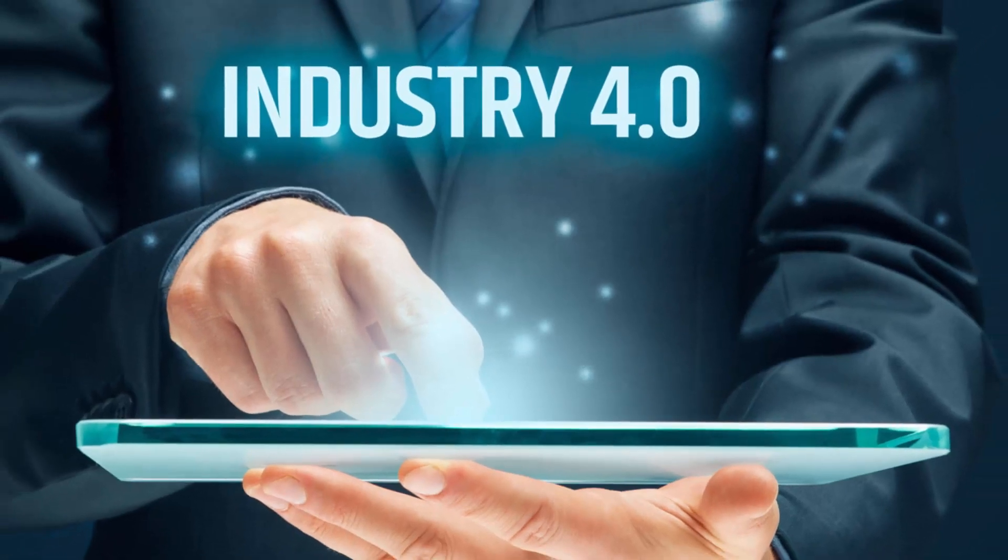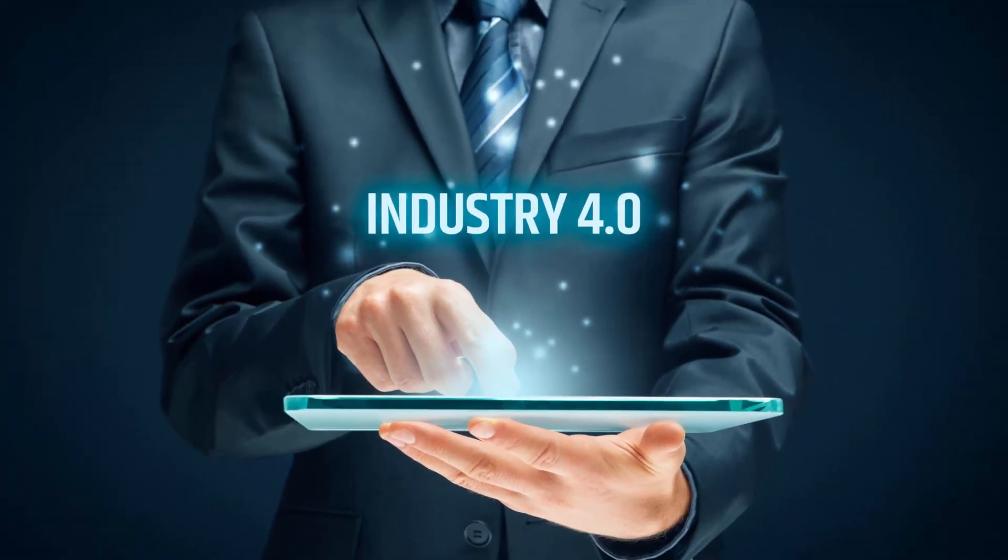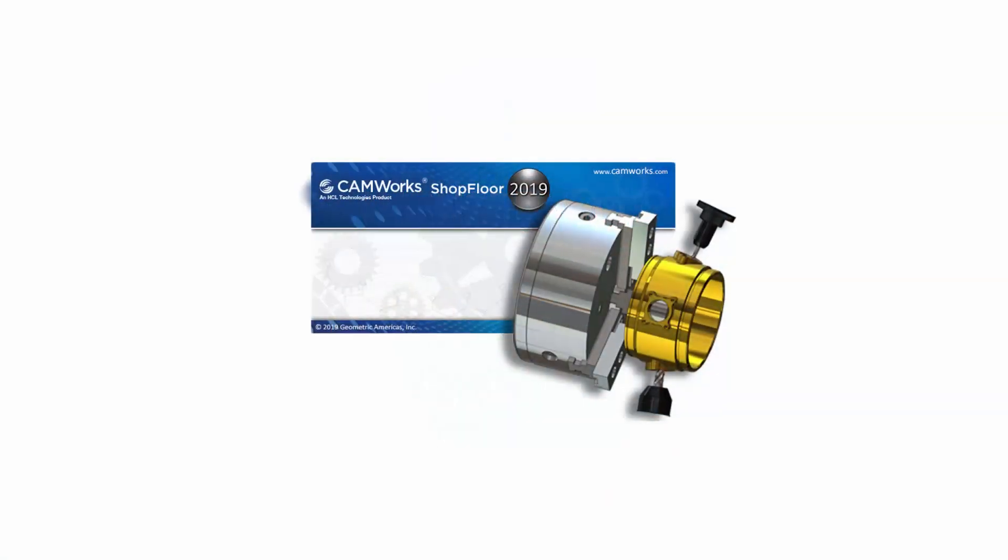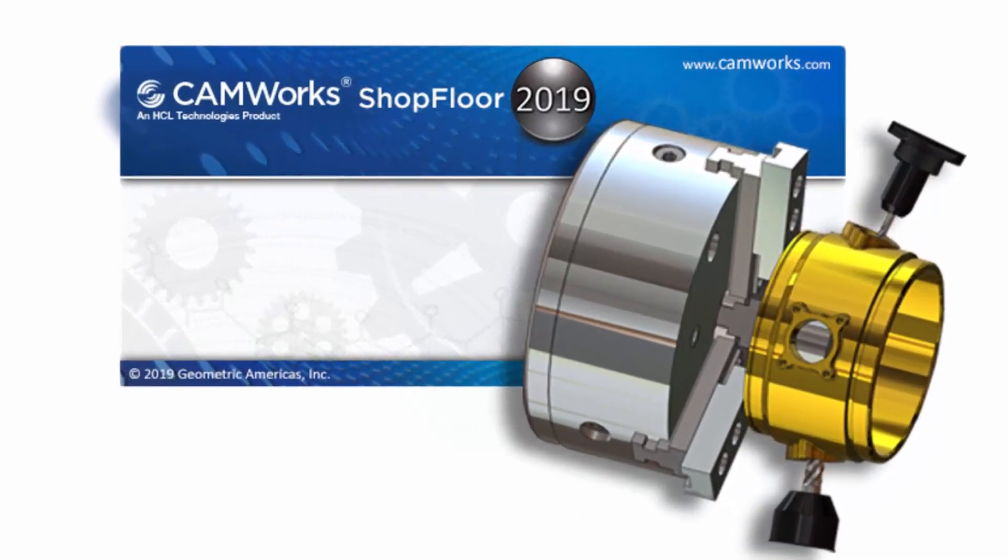Get the latest in smart manufacturing and Industry 4.0 technology. Get CamWorks shop floor.